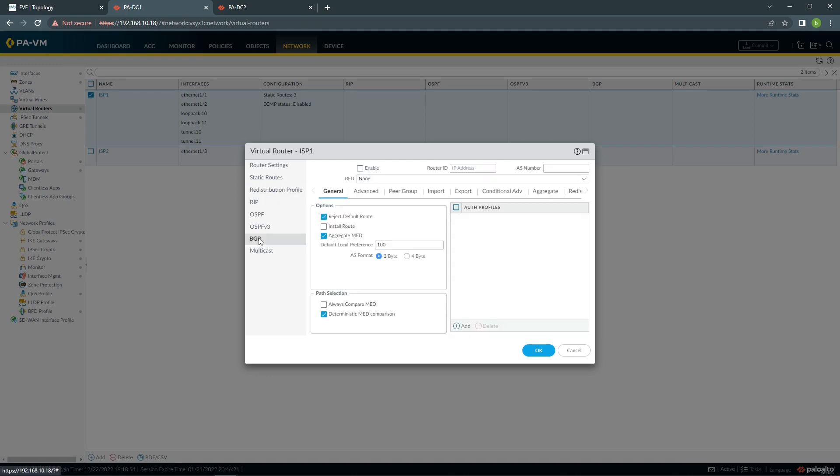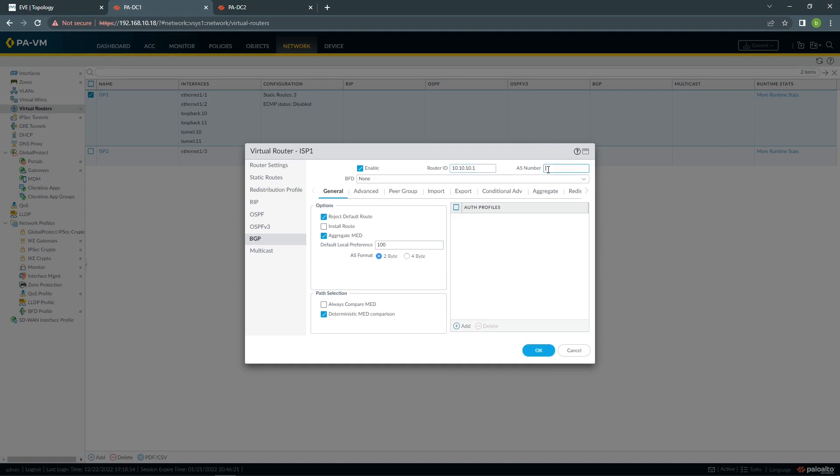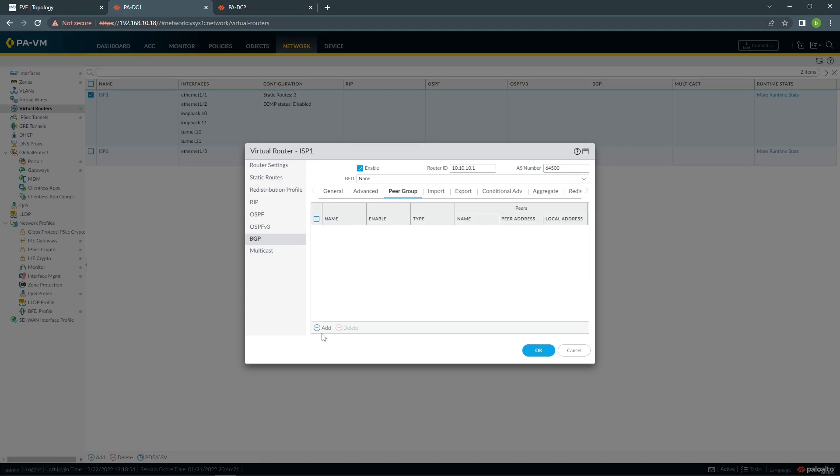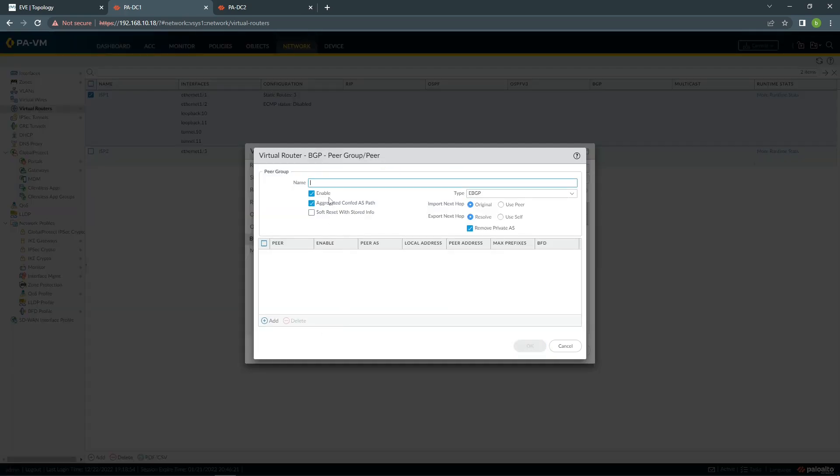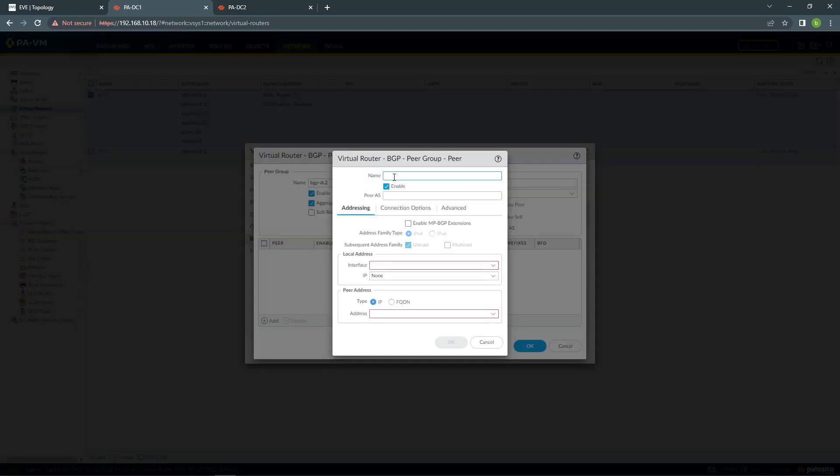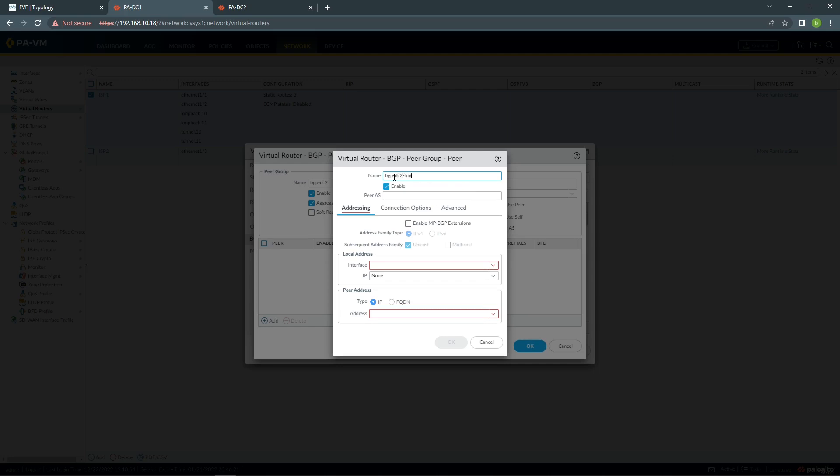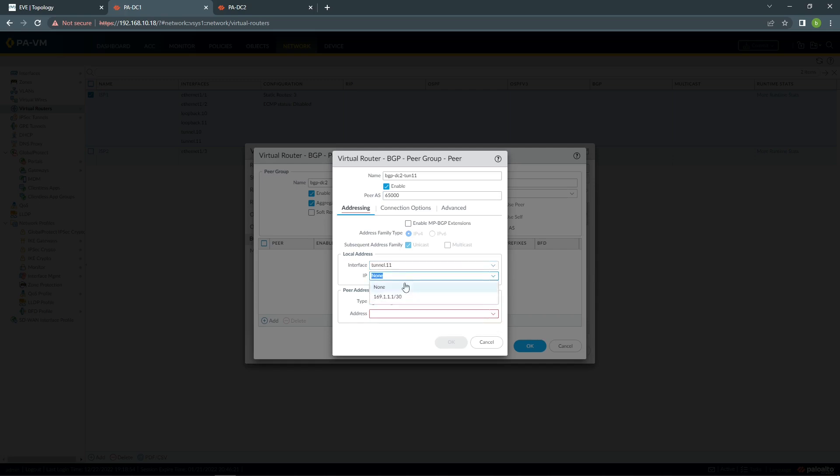Then I'm going to BGP, I'm going to enable IP address, my public IP address. My AS number will be 64, I'm going to install the routes and click peer group. I'm going to create my peer group, which will be called BGP DC2, Tunnel 11. Here, my AS number will be 6500, interface will be Tunnel 11 with IP 169.1.1.